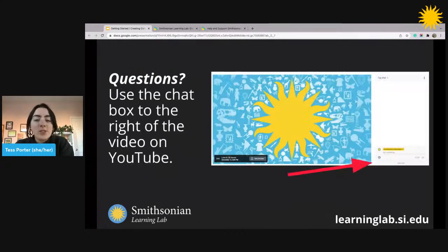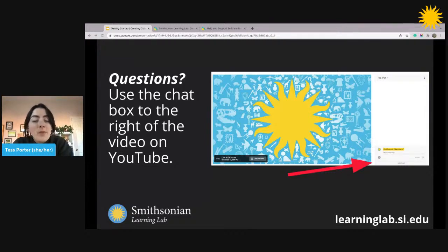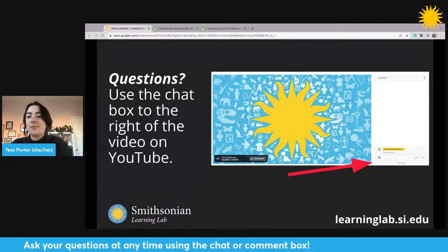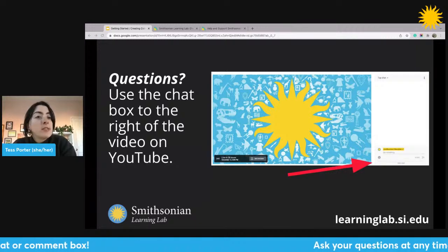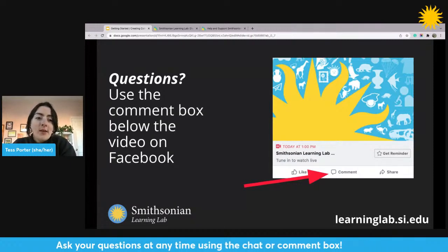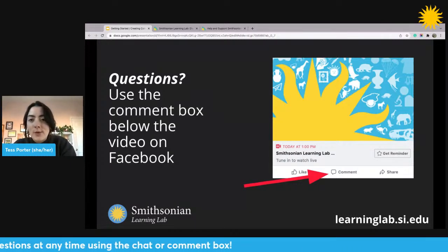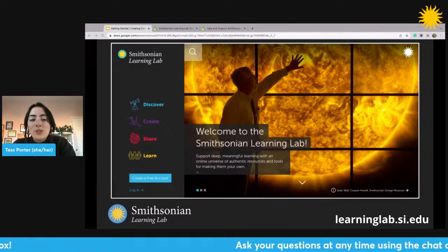Throughout the session, I want to hear from you and make sure what I'm sharing is as helpful as possible. If you have a question during the first 30 minutes or the open Q&A, please send it. If you're joining on YouTube, use the chat box to the right of the video. If you're joining on Facebook, use the comment box below the video. With that said, let's jump over to the Learning Lab.